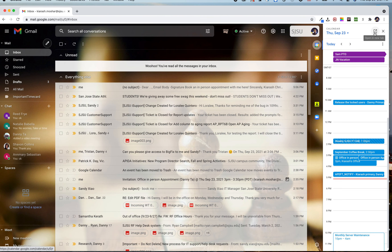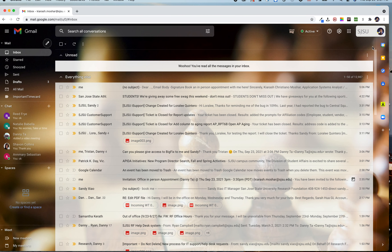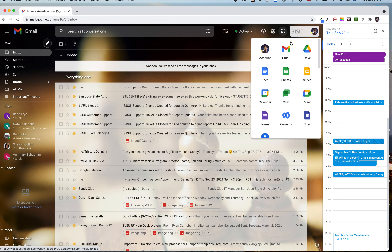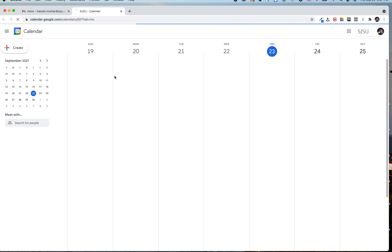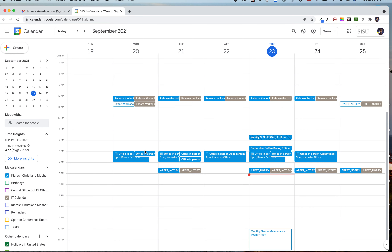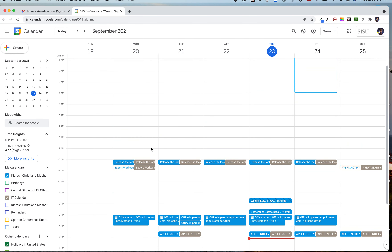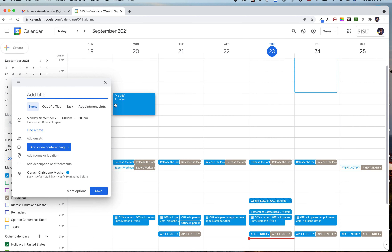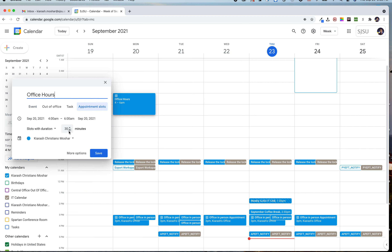Let me show you how to make something like that. When you're in Gmail, click on the calendar icon — or click on the dots and then click on Calendar — and it will open a new tab. On the new tab, find the time slot you want, then drag to create a block. For example, from 4 a.m. to 6 a.m., and name it 'Office Hours.' Then click on 'Appointment Slots.'